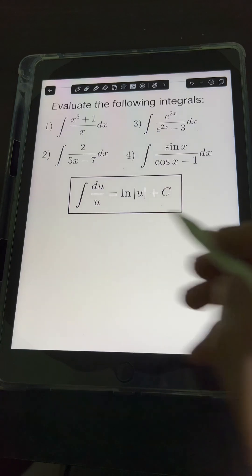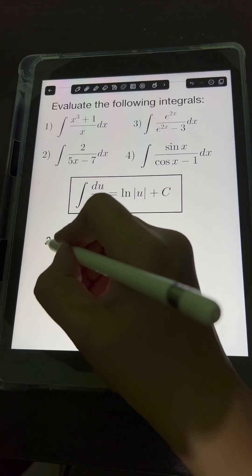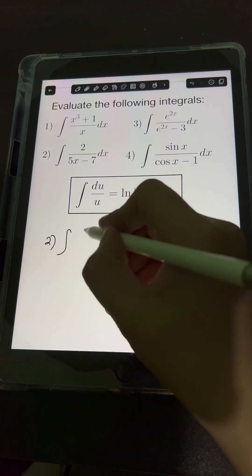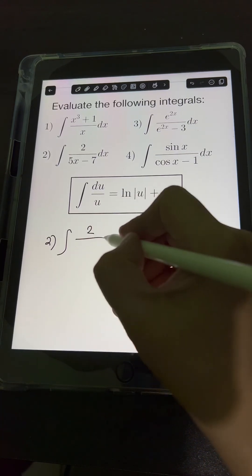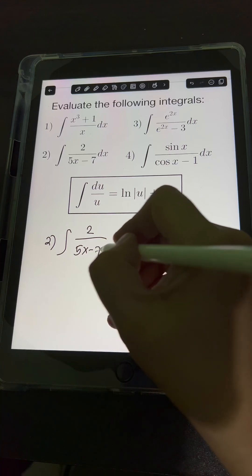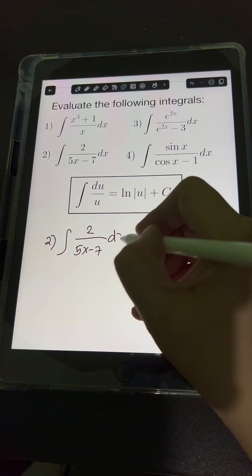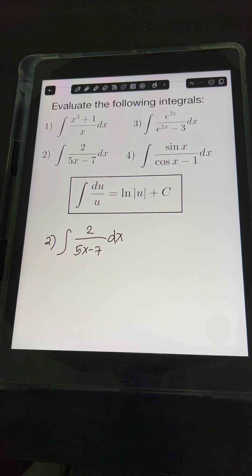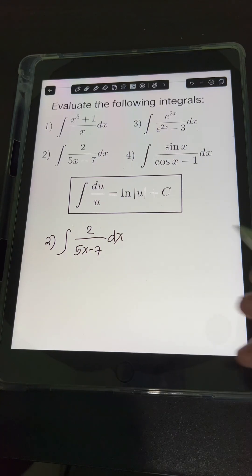For number 2, we have the integral of 2 over 5x minus 7 dx. This time we need to apply u-substitution.